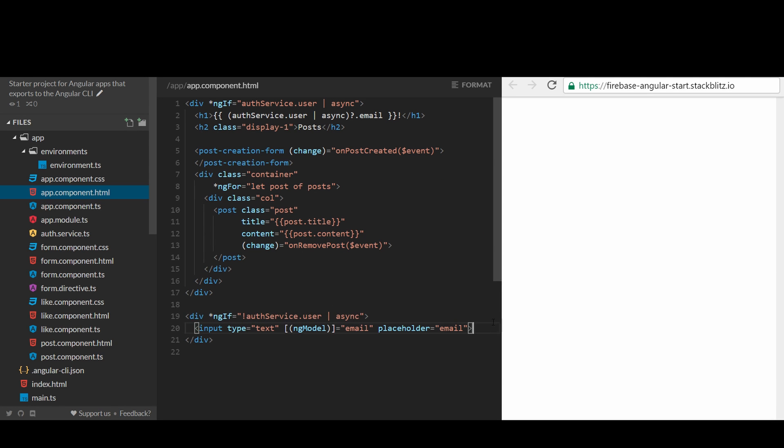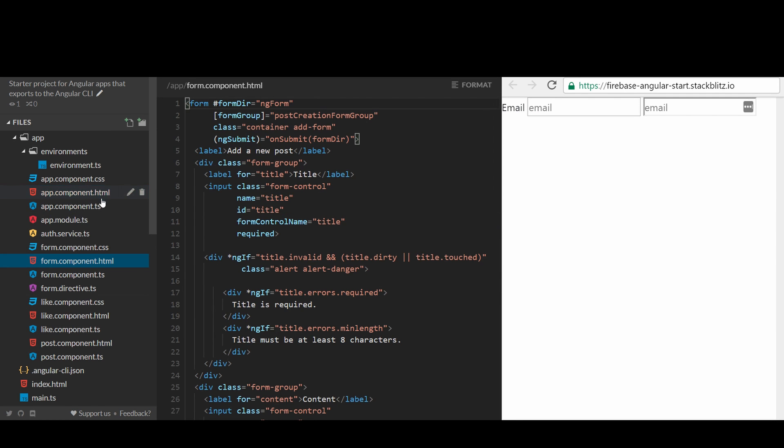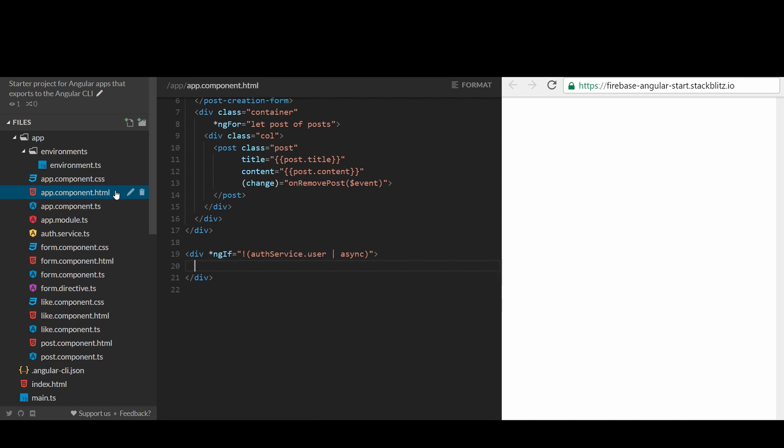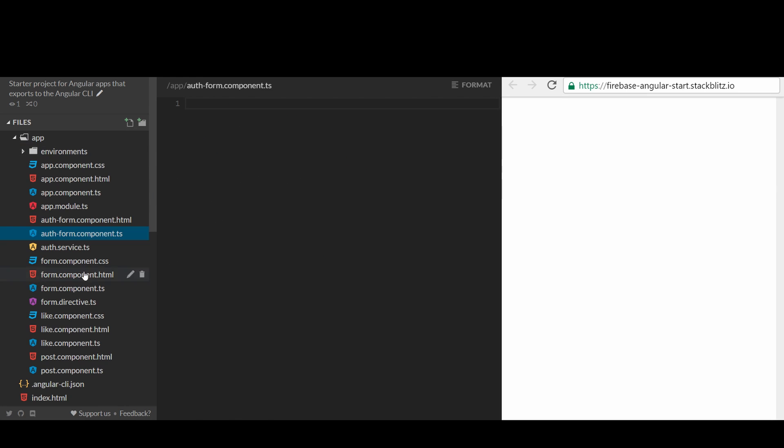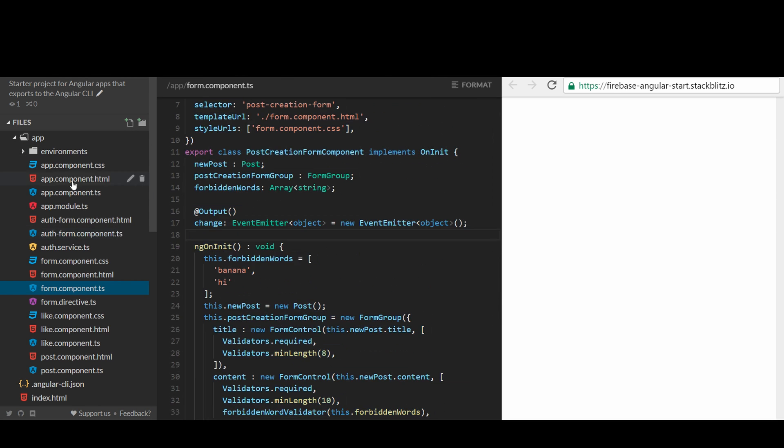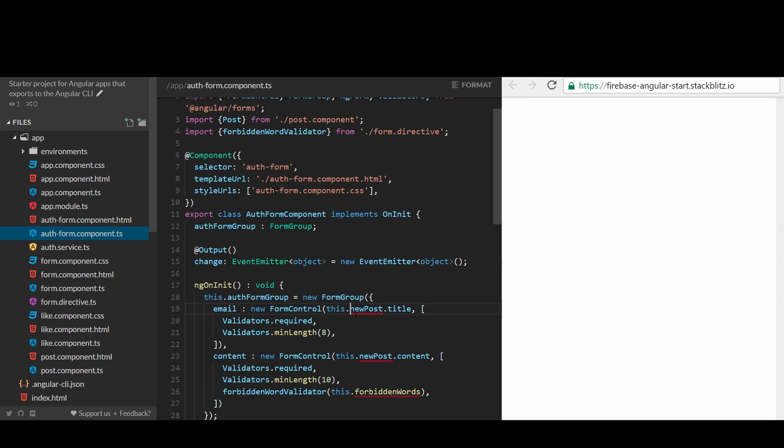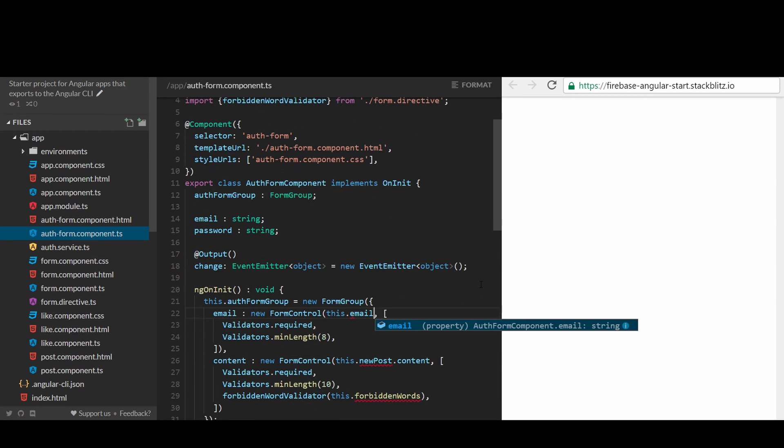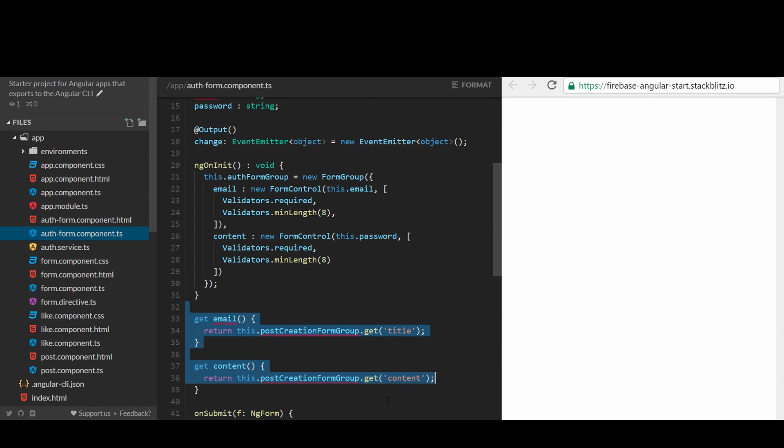The authentication form should be simple with two inputs for the email and the password. The template of the app component is hard to read now. Let's refactor this into its own component called Auth form component. We can copy from the post creation form and change the properties into email and password.